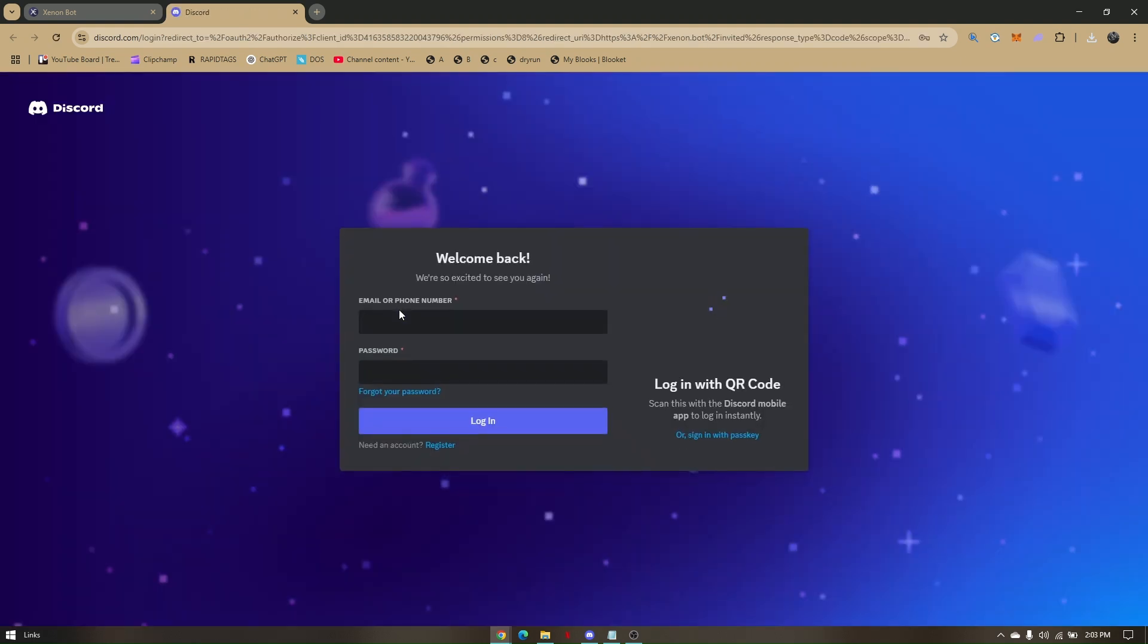Now we will be adding senon.bot to our Discord software or application to be able to nuke a specific server or channel all at once. If this is the first time you have logged in with Discord web, you'll have to log in manually.